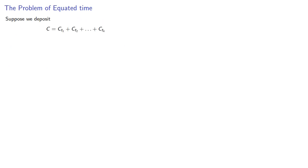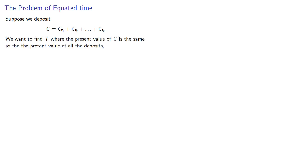So let's consider, suppose we deposit an amount equal to the total of all of the deposit amounts. We want to find a time t where the present value of this total is the same as the present value of all the deposits.